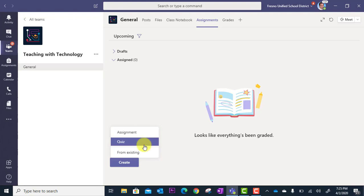The next option is a quiz. In this case, you would be pulling a Microsoft Forms quiz into the assignment, and this would become an assessment.